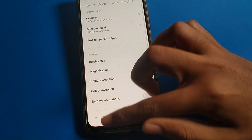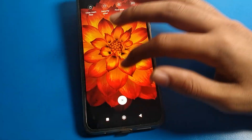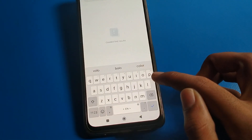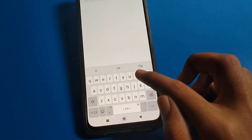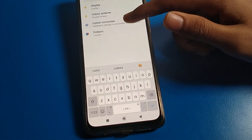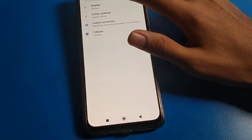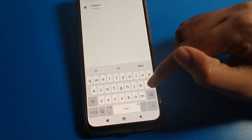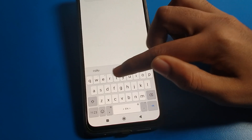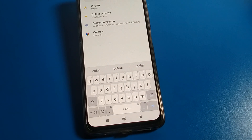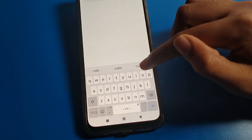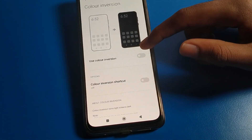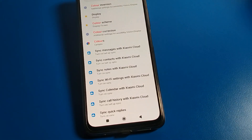You can also find this setting using the shortcut search option. Click on the search option and search for 'color' — you will directly see Color Correction appear. You can use it directly from there. Bye, thanks for watching the video!